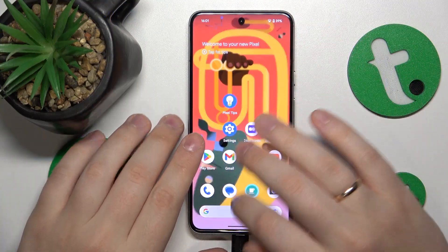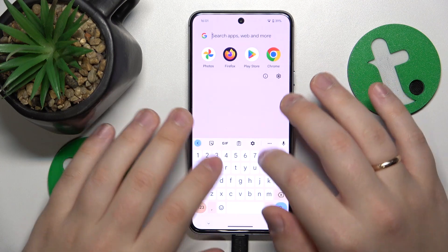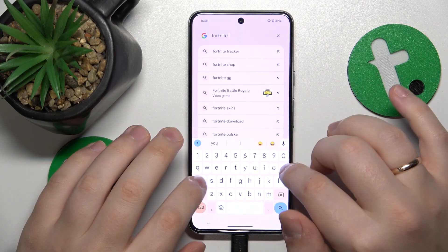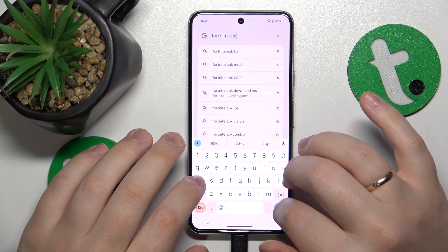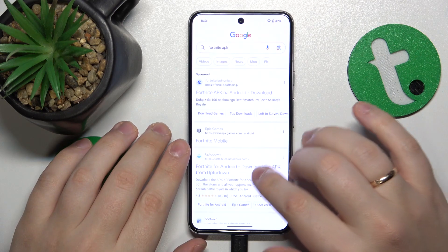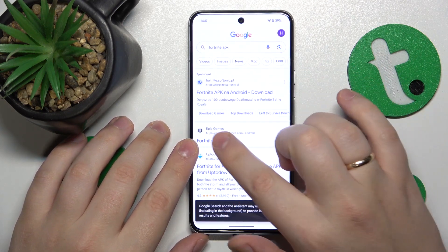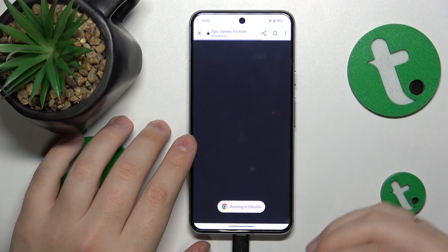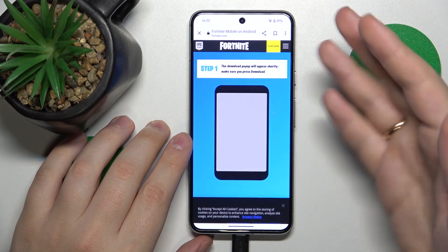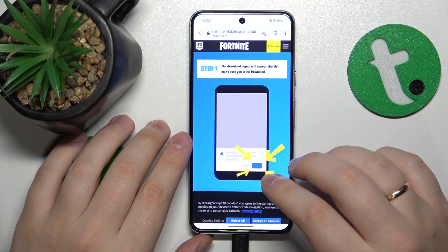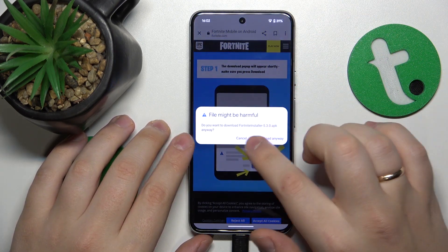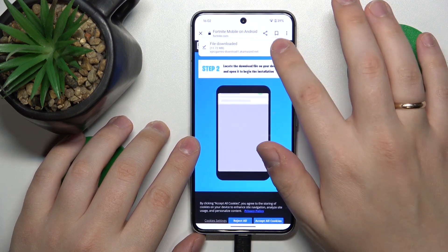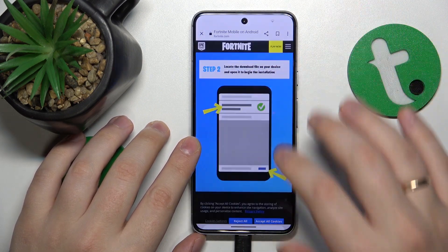To start, you'll need to open whatever search engine you prefer to use, then input the Fortnite APK query. Among the search results, find and go to the official fortnite.com website. Once the web page is loaded it will suggest the file download, so accept it by tapping the 'Download Anyway' option.